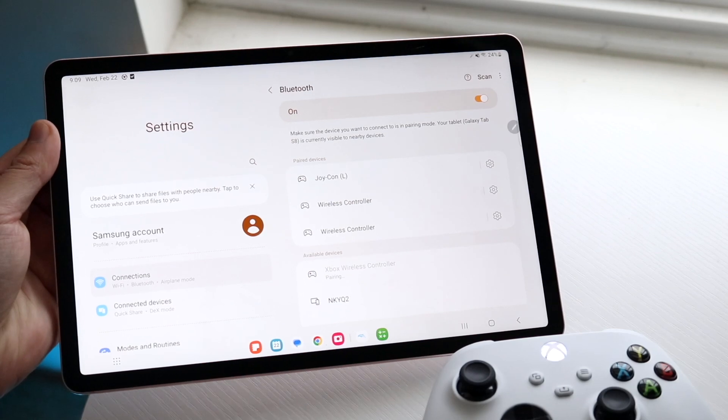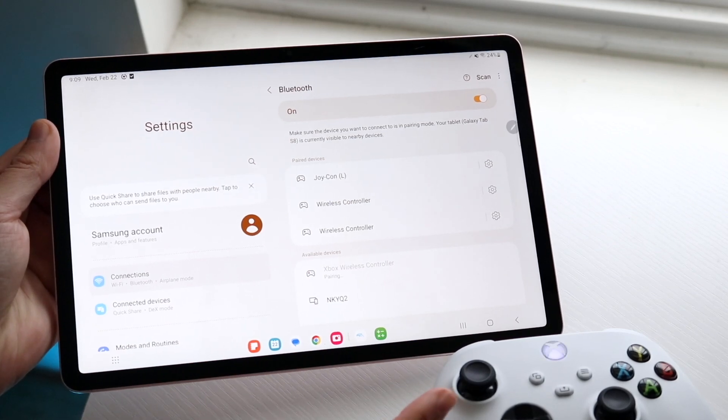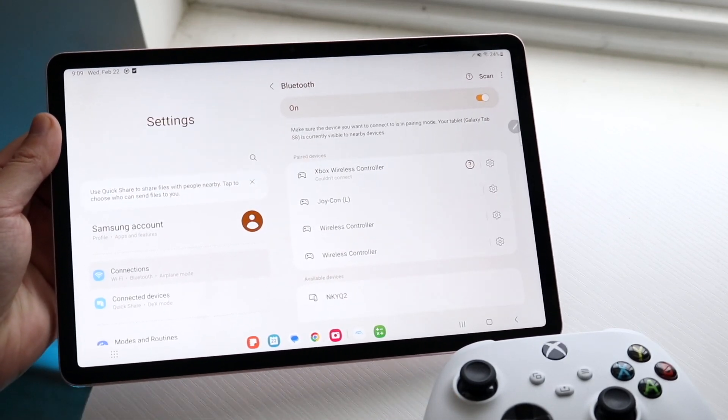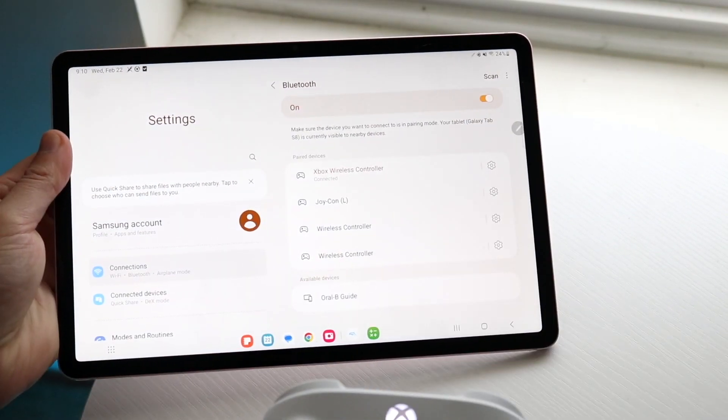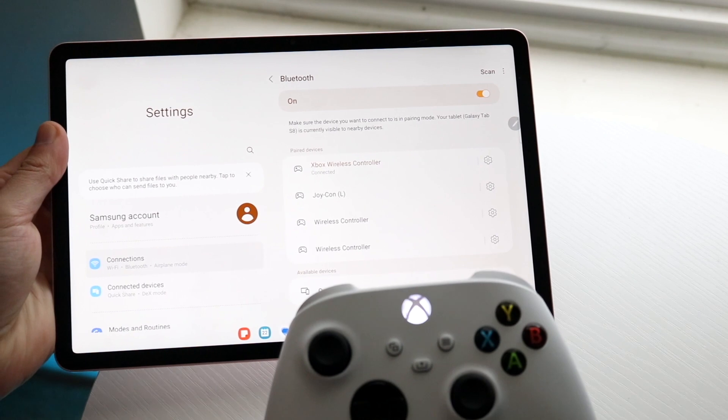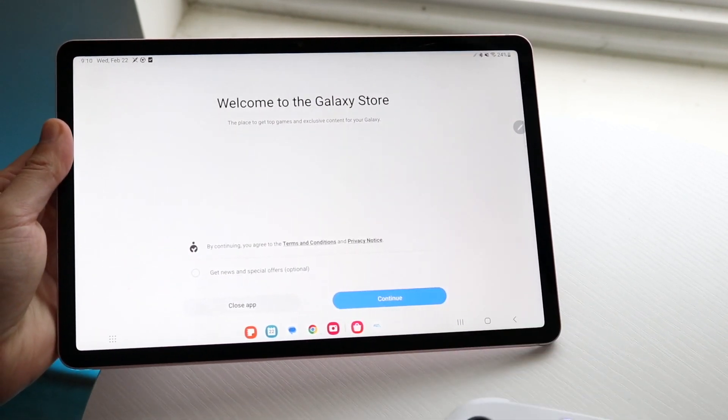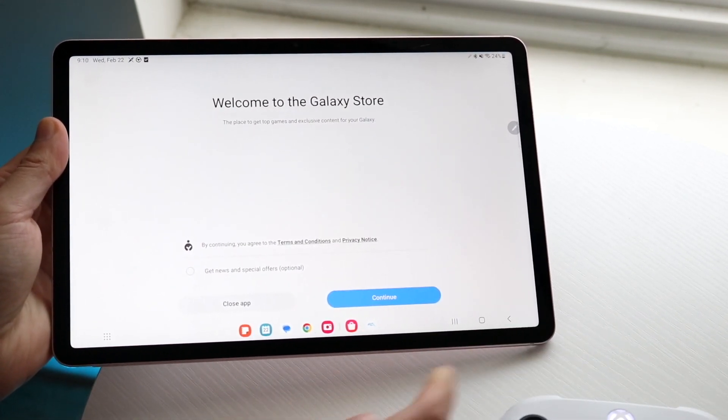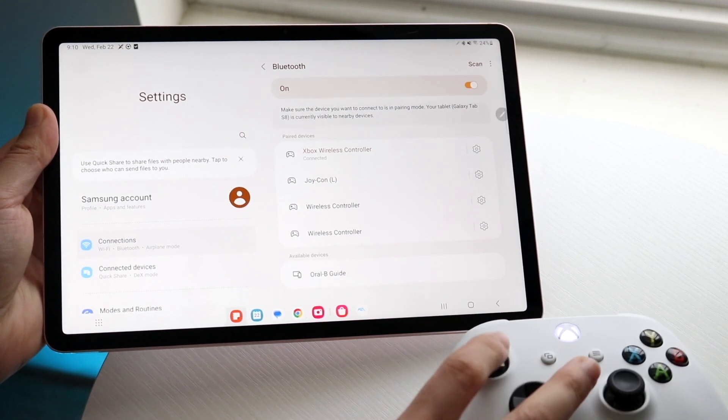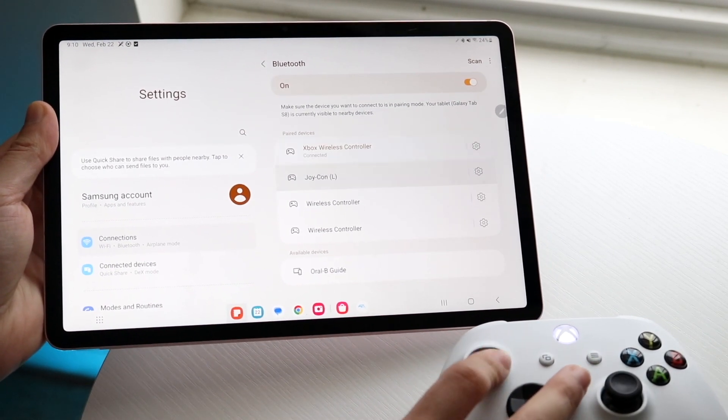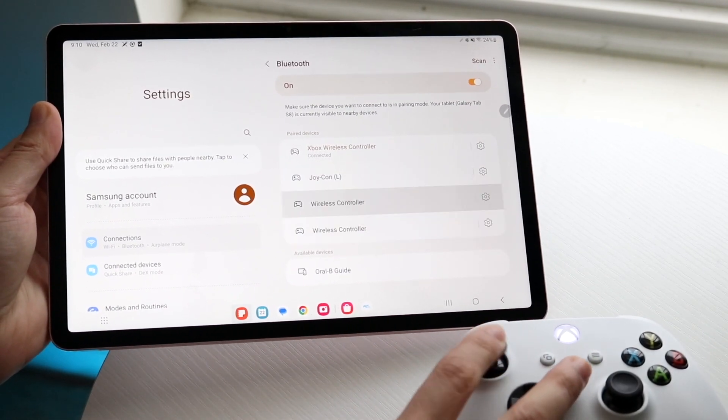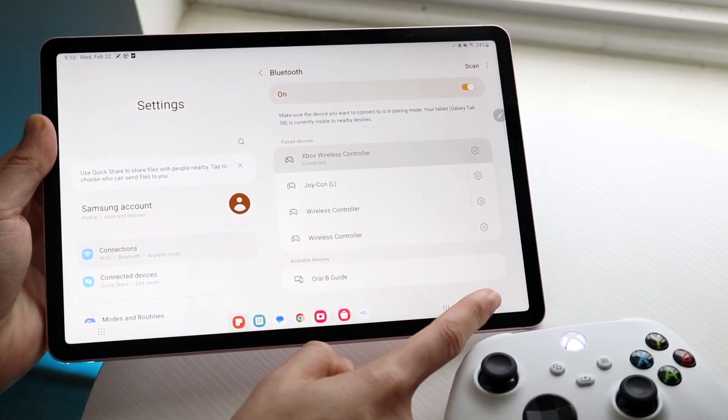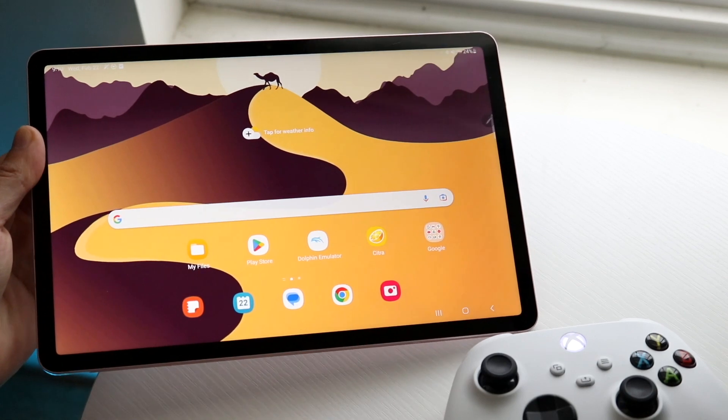You should see that the light at the top will stop blinking once it's paired. As you can see, sometimes you have to try multiple times, but your controller should be detected. All you have to do is move around with your controller and you'll see it's detectable. Now you can play the games you want.